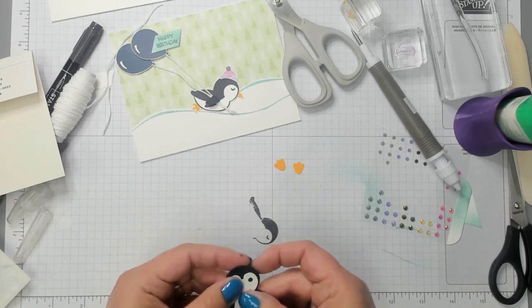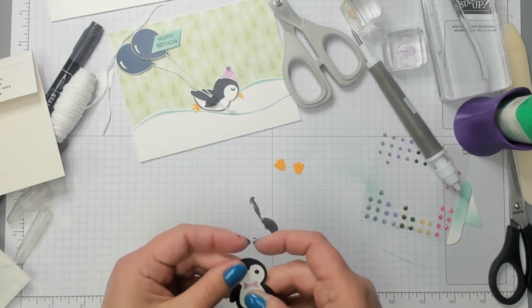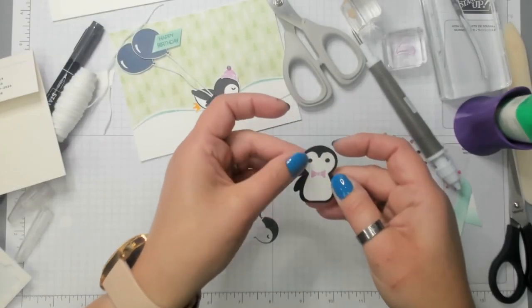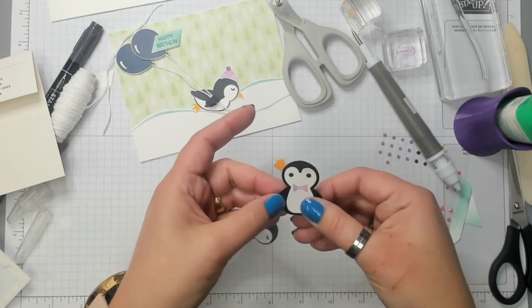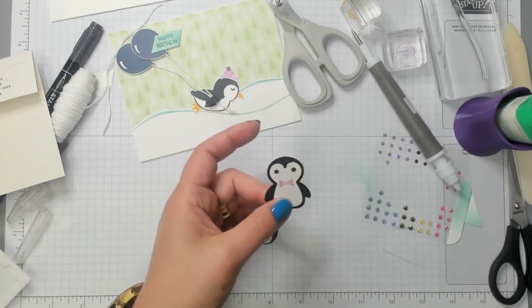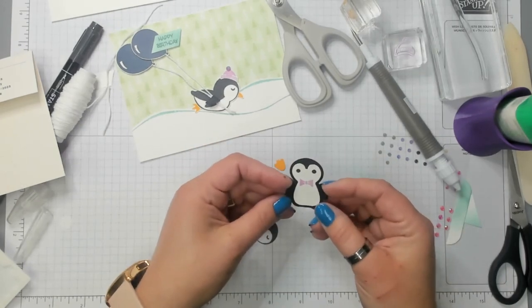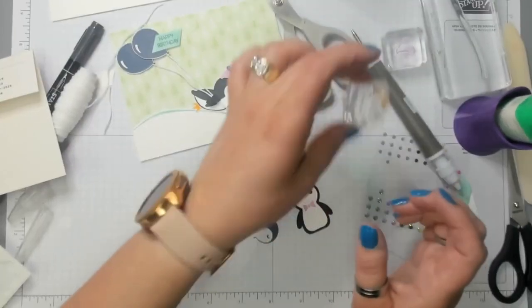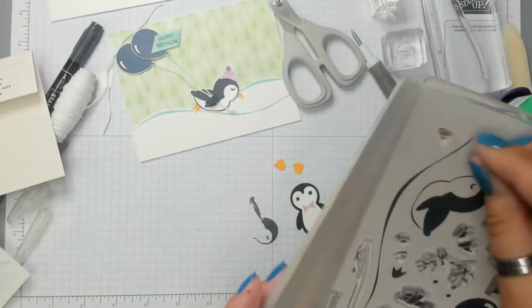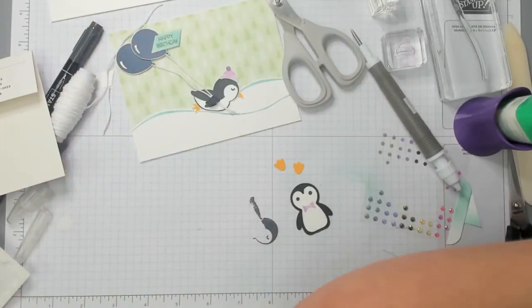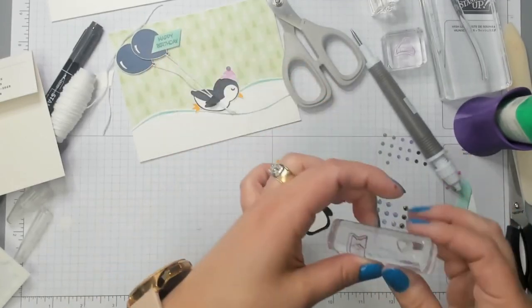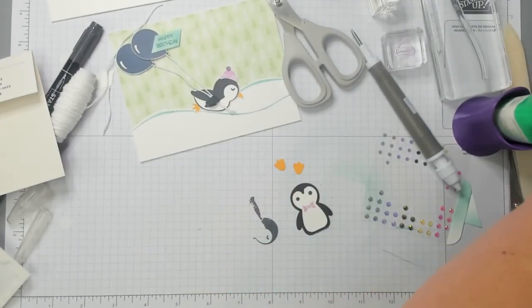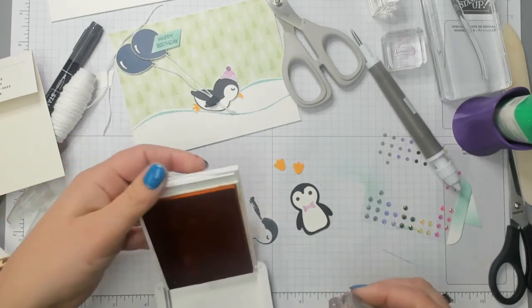This goes all the way to the bottom. I always want to put it higher up. But it looks like it goes towards the bottom. Nope. Just kidding. Bring it up a little. Make sure it's centered. That looks pretty good. I like this glue because I could move it a little bit.